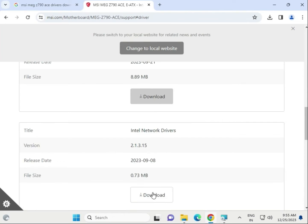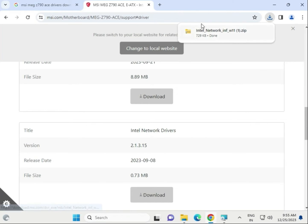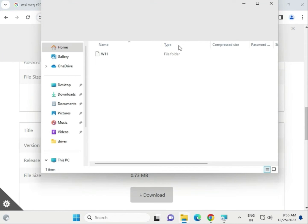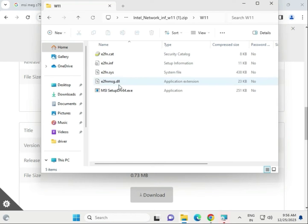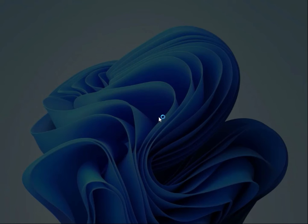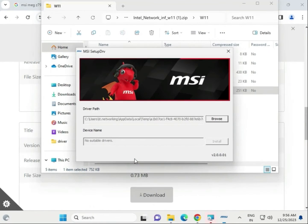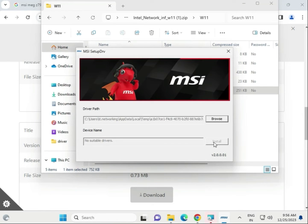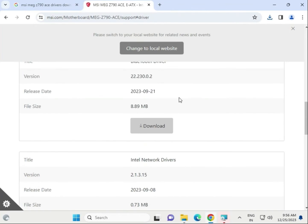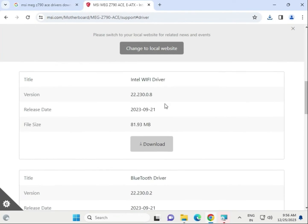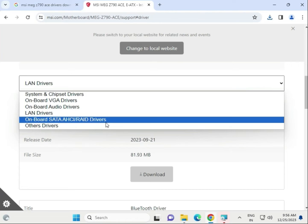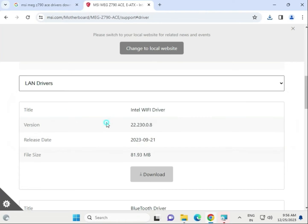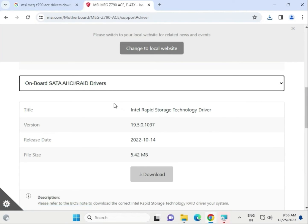Then install the LAN driver. Open this folder - this is the LAN driver. Here it shows install it.